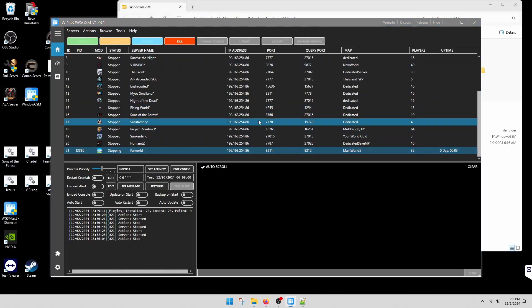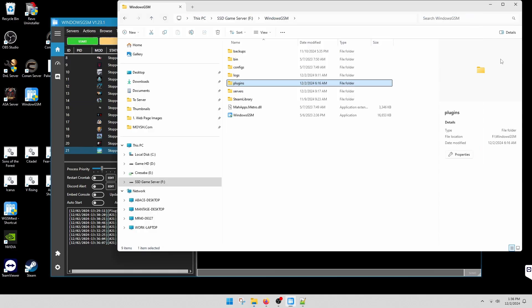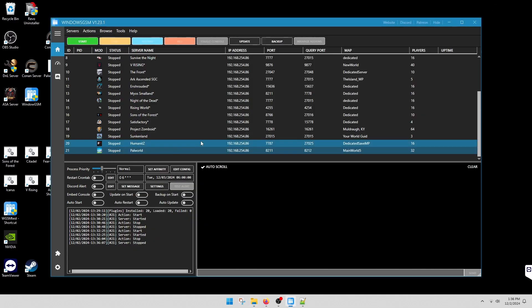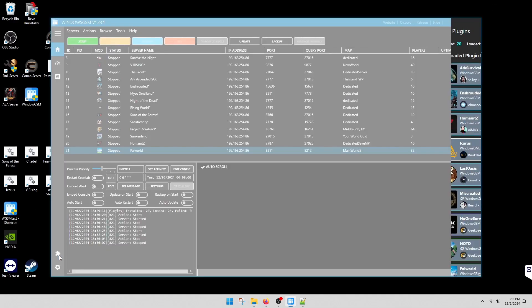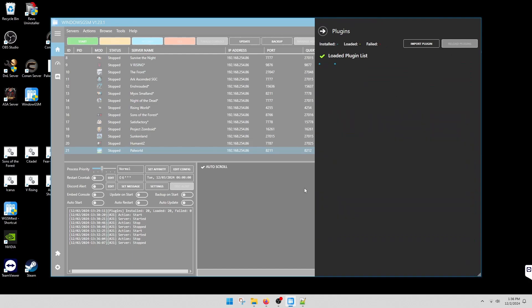Once you've overwritten your CS file, then we need to reload it. You'll go back to Windows GSM, go to plugins, and reload plugins. Make sure that it says installed and loaded, the same number. It's the same number and there's no failed. Beautiful.